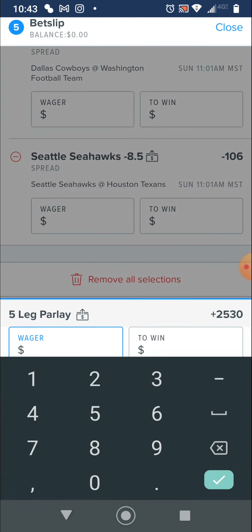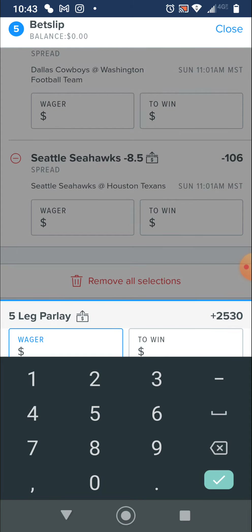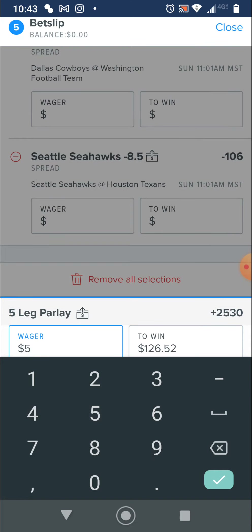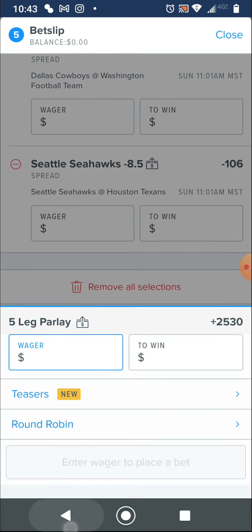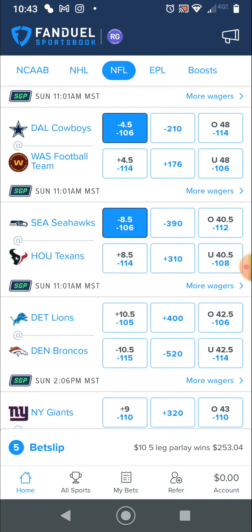It says plus $25.30. So basically if I bet $1, it'd be $25. Well, that's not very exciting. If I bet $5, that's $126. So I'm going to go back, close the bet slip, and keep picking.